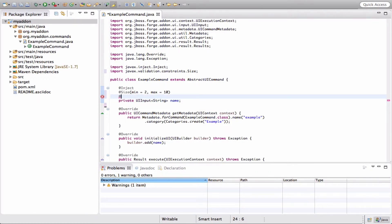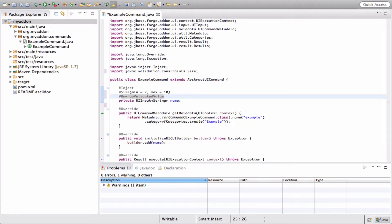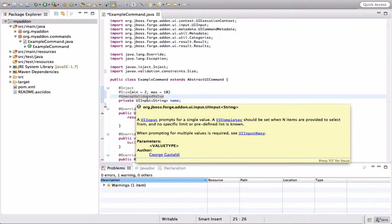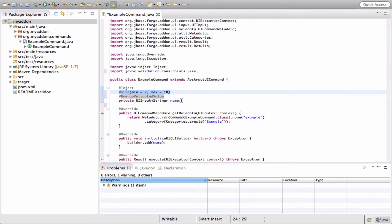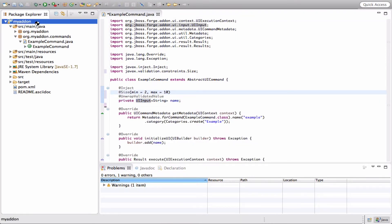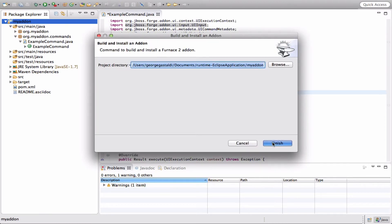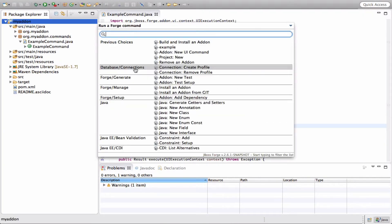Now, since the value to be validated is inside the UI input and it is not the UI input object that should be validated, we should use a special annotation: @UnwrapValidatedValue. This is an annotation from Hibernate Validator that will apply the constraints directly to the value instead of the object. So let's build and install again.